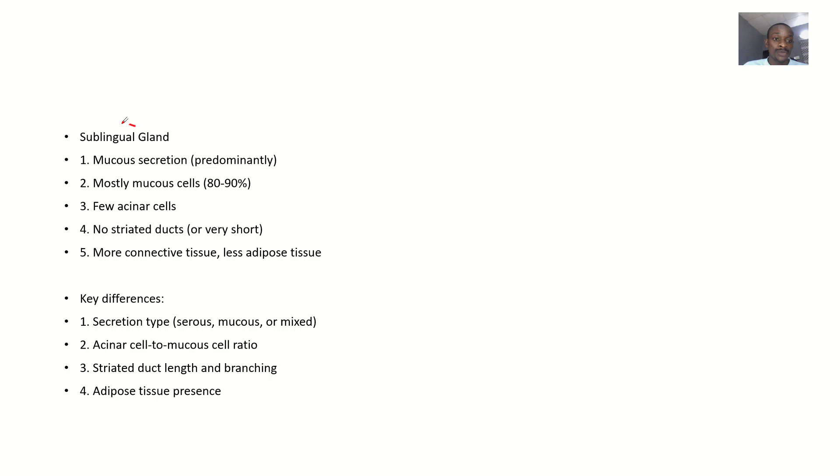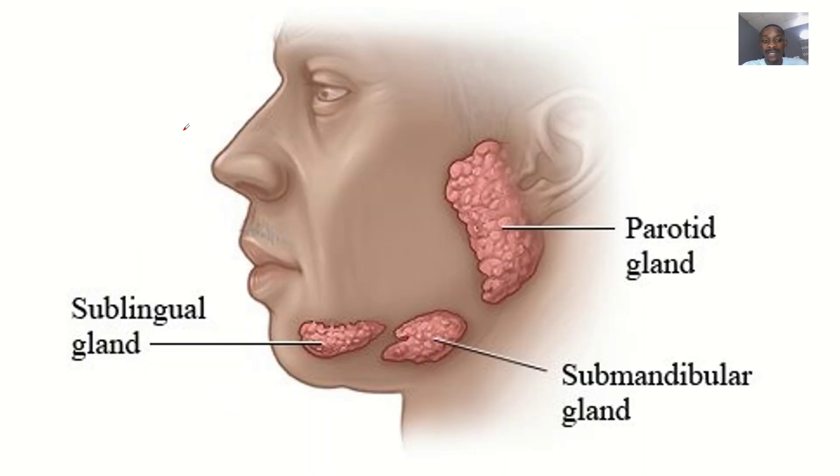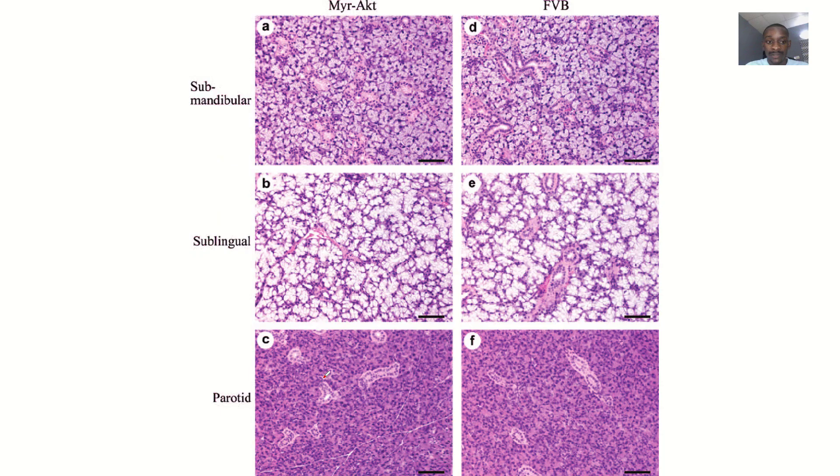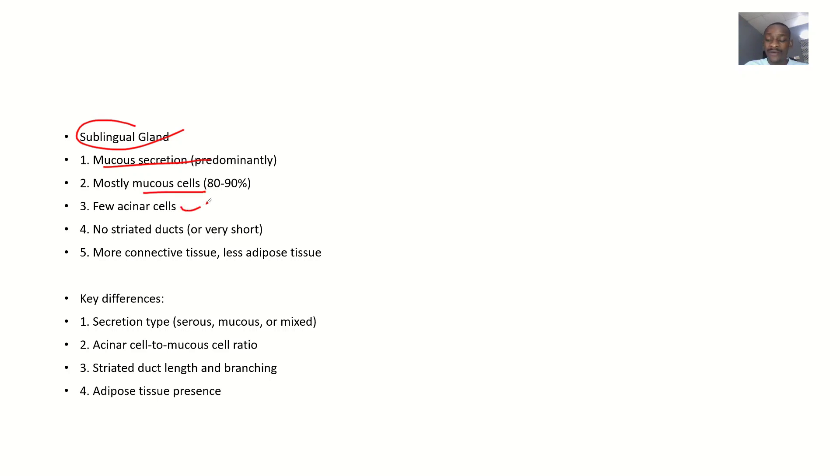Then sublingual gland. Sublingual now, that's the one beneath the tongue. Sublingual, beneath the tongue. Then it is mucus secretion predominantly. It has mucus cells about 80% to 90%, has very few acinar cells. There's no striated ducts.